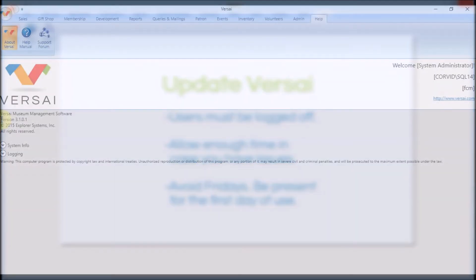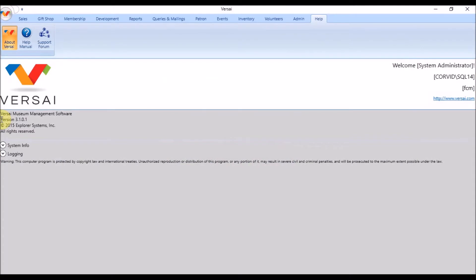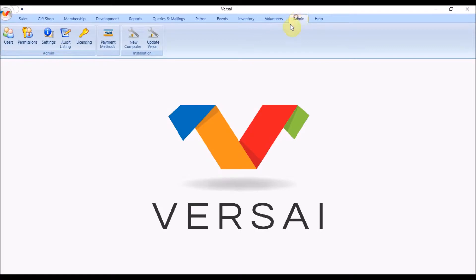Historically, the update process took about seven steps. The new Update Versailles button automates much of this process, so overall you only have three steps to complete.